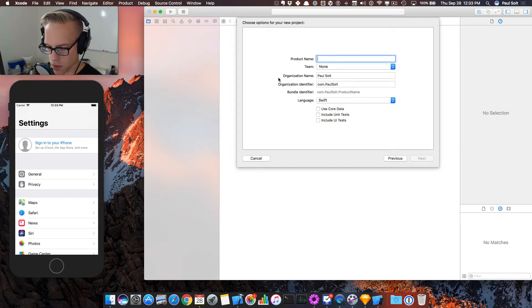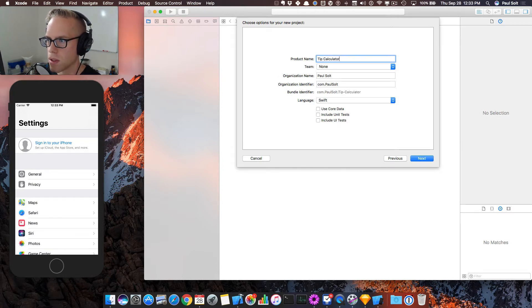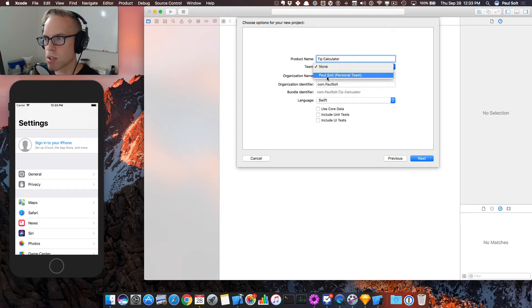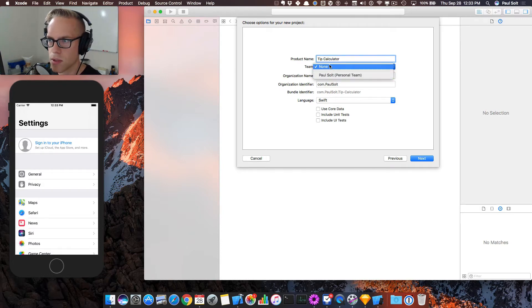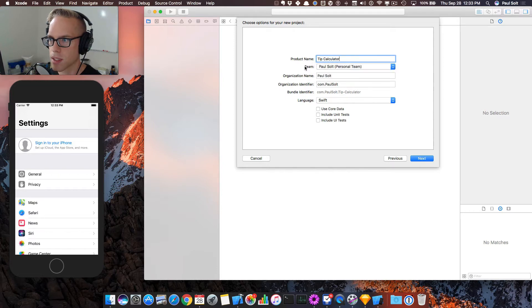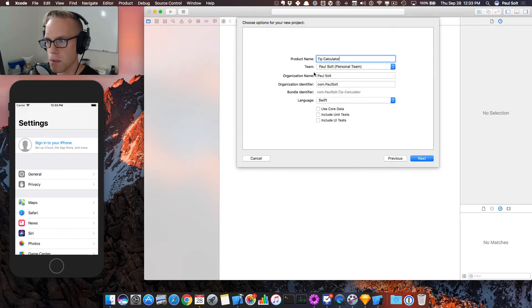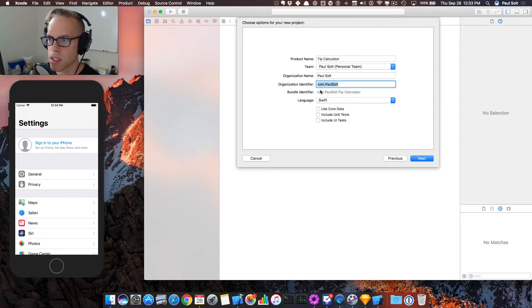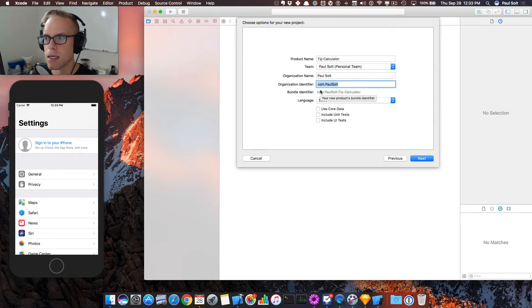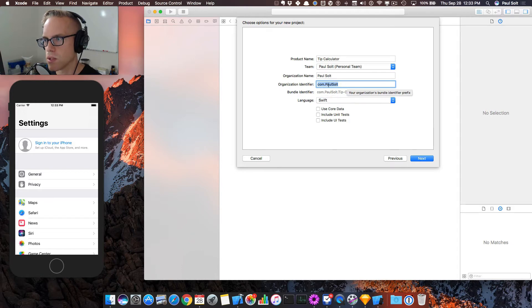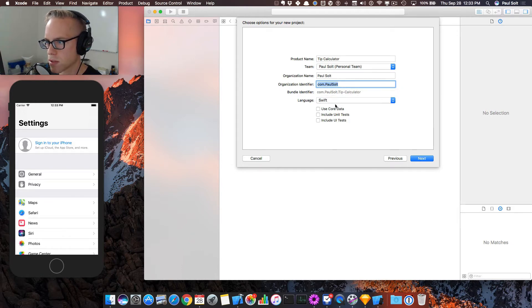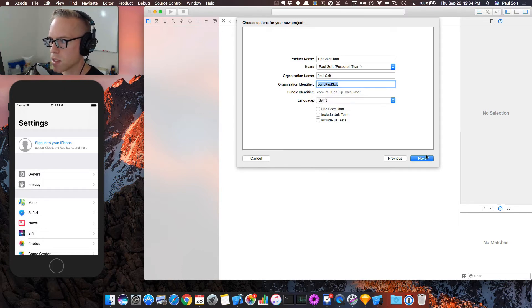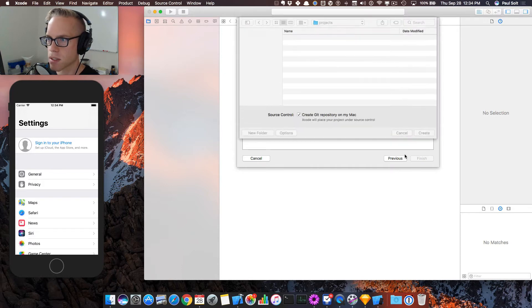For this, we're going to call this our tip calculator. And if you've set up your team, like I demonstrated in one of the lesson one videos, then you can select this so that you can actually put it onto your iPhone. You're going to give it your organization name, which is just your name, and then organization identifier, this can be anything. It just needs to be unique. So just use your own value. Don't use mine, you can just write it similar to how I've written mine. And then we're going to choose Swift, we don't need any of these checkboxes. So we hit next.